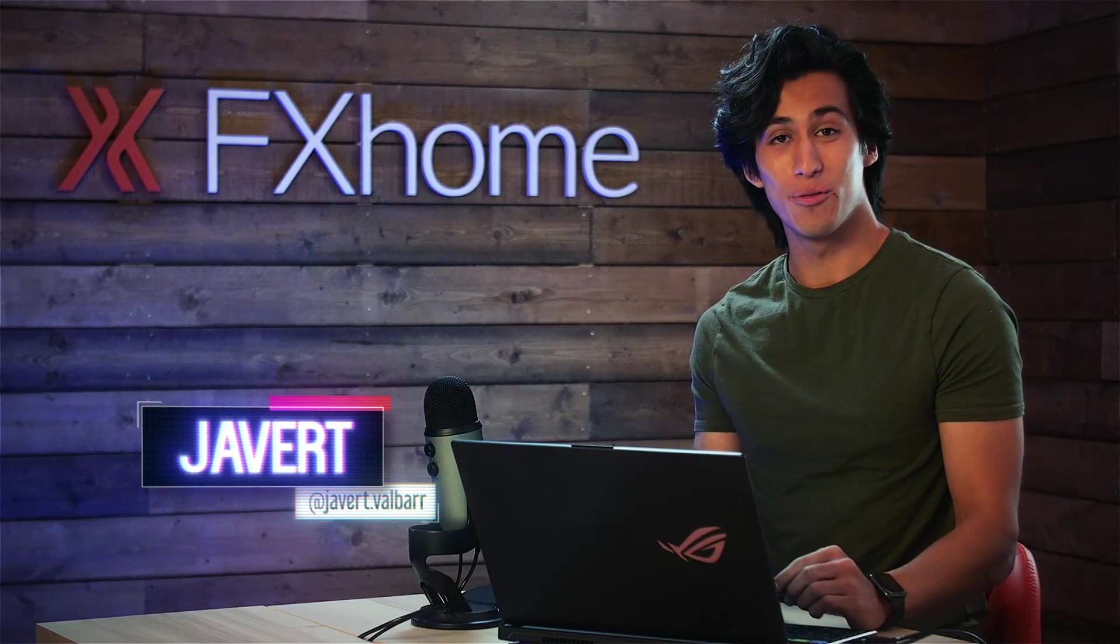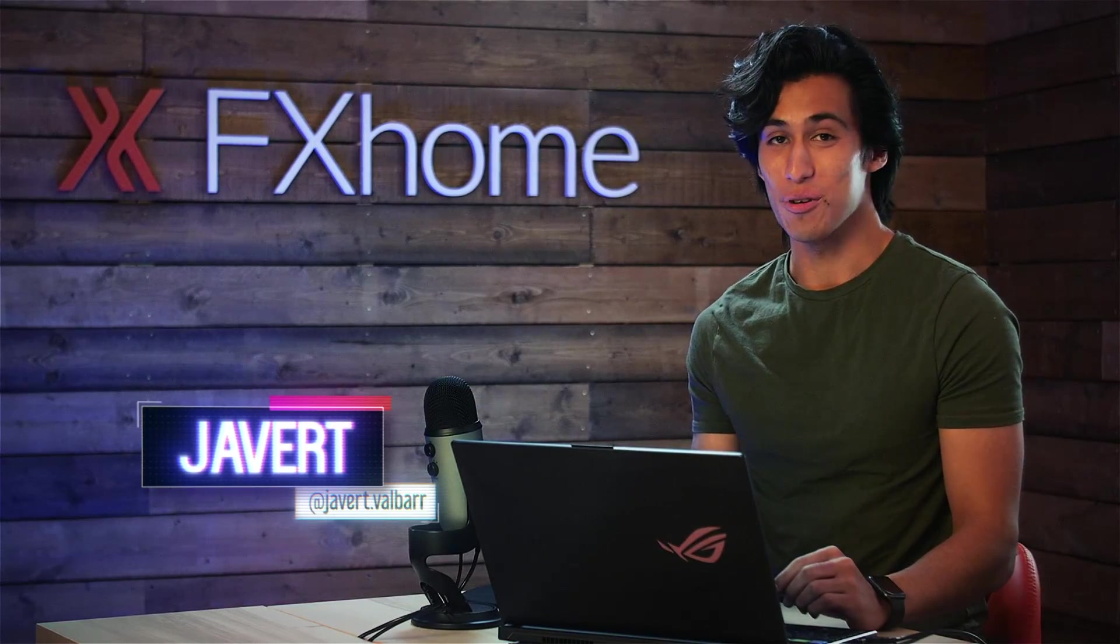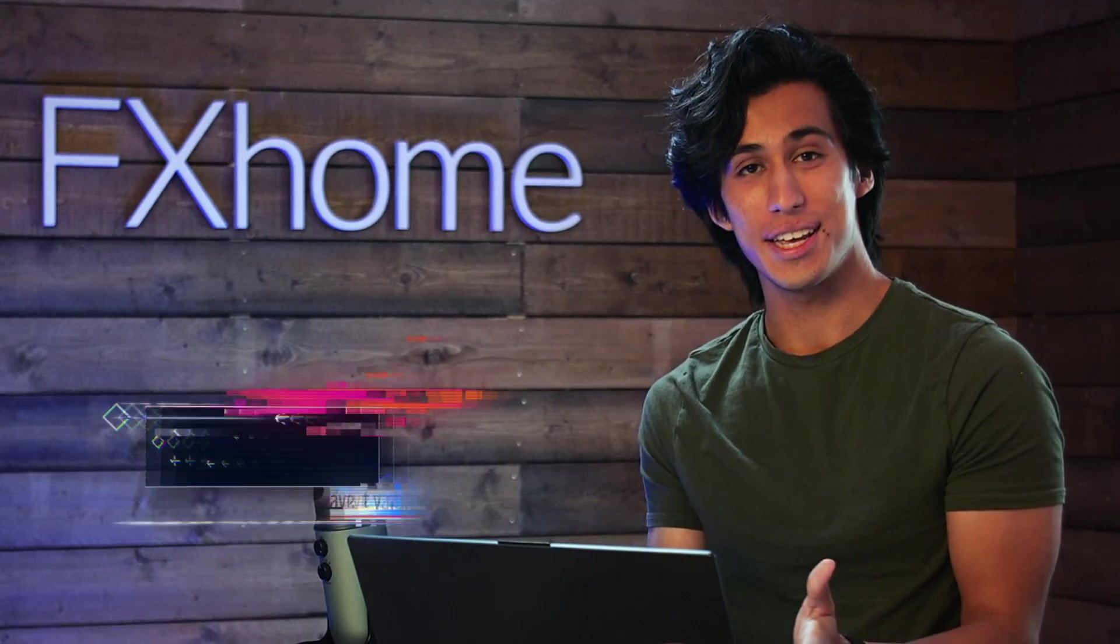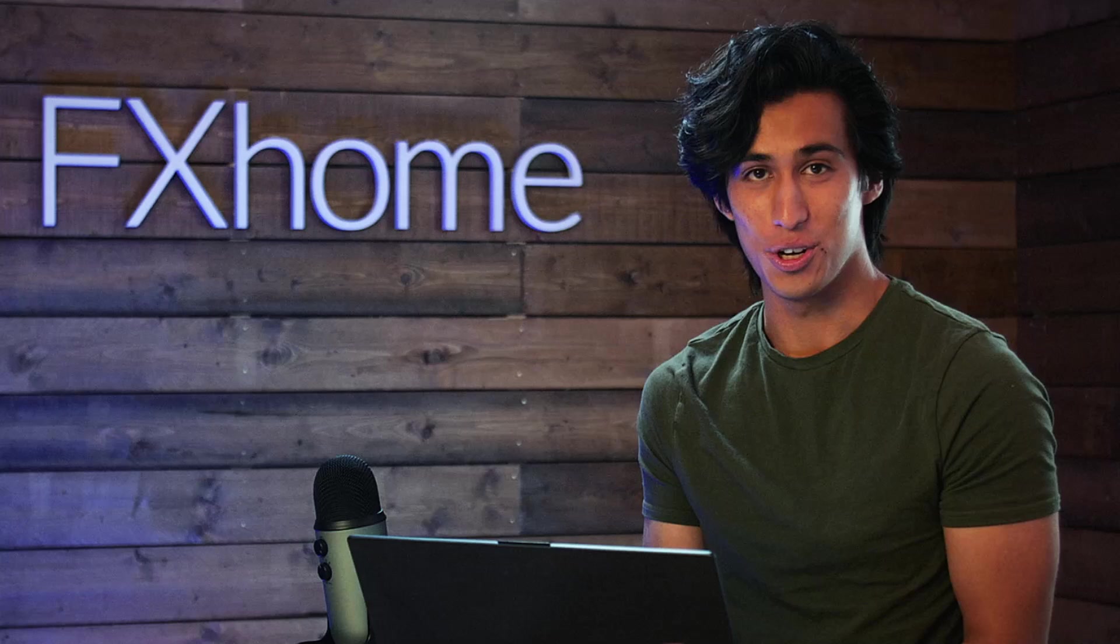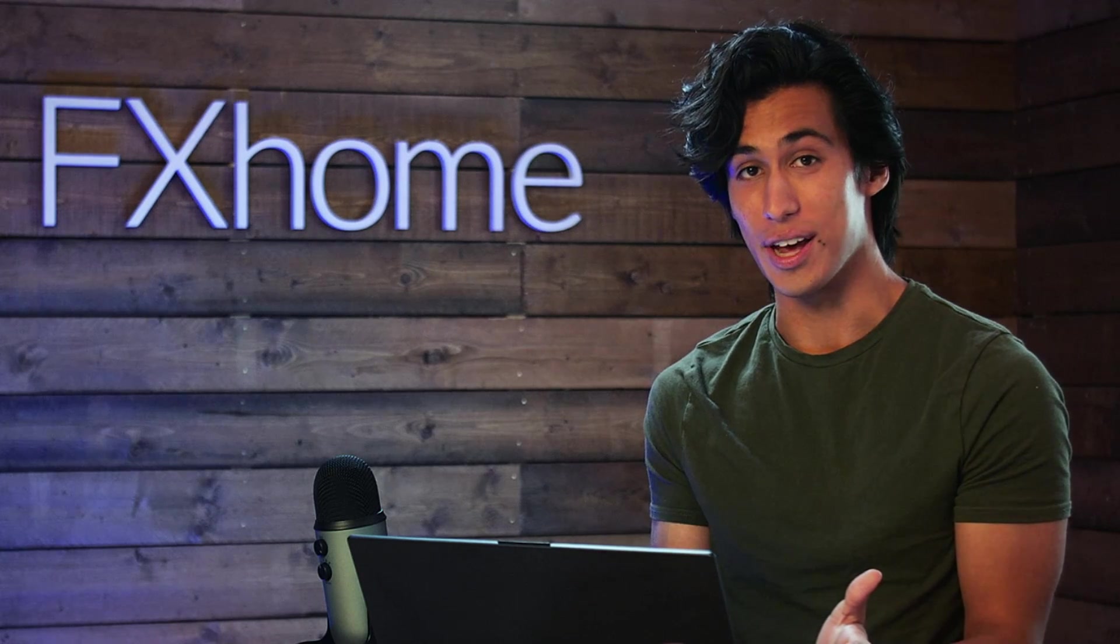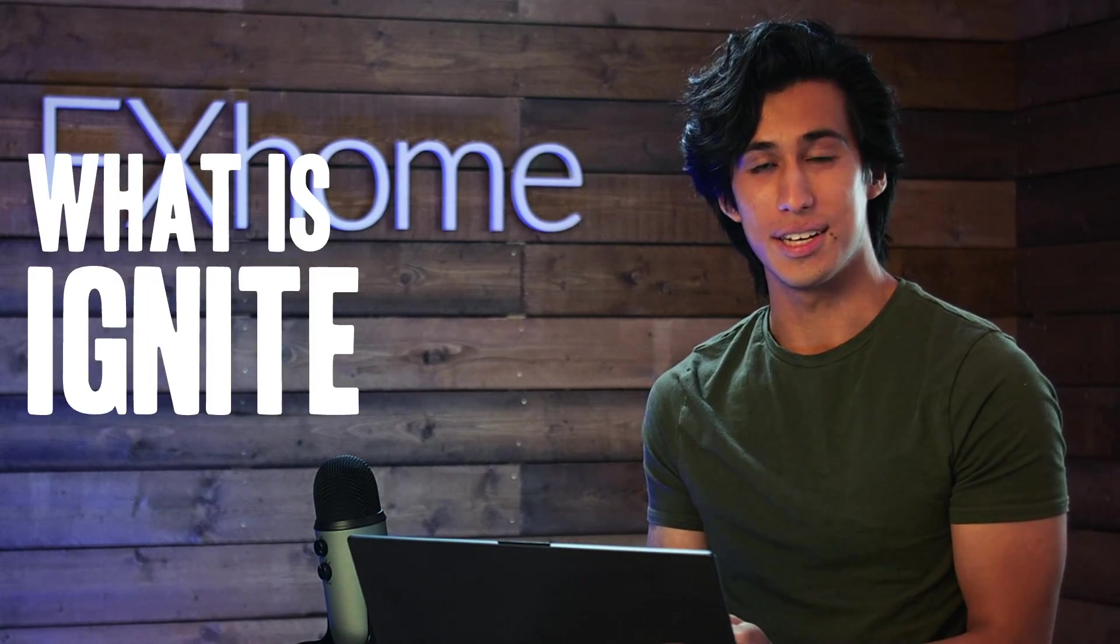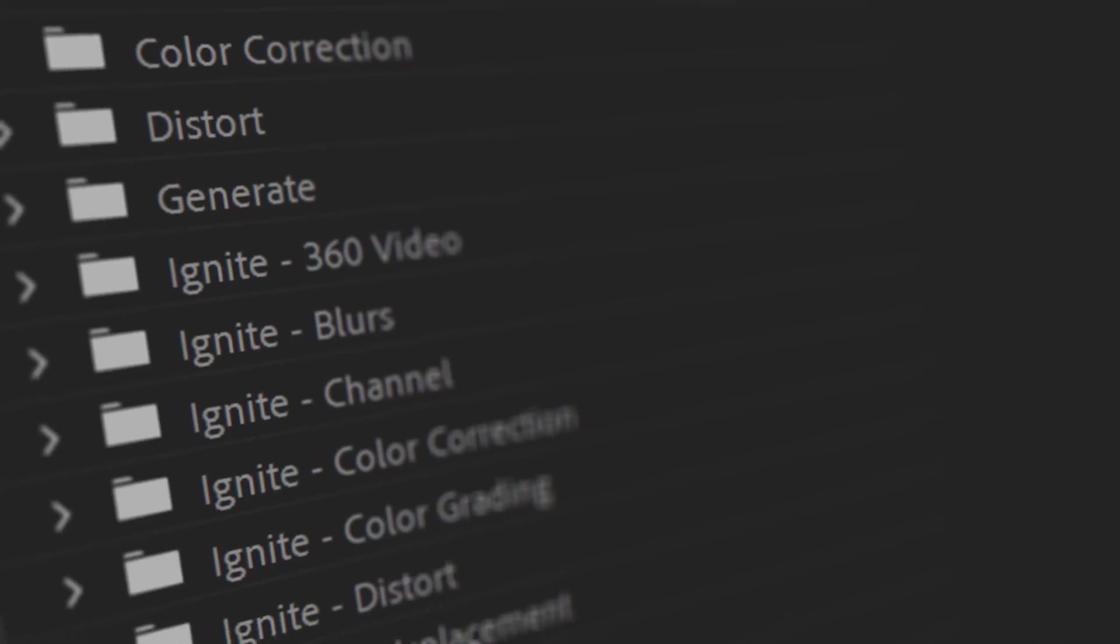Our latest release, Ignite Pro version 5, is out right now. In this video, we're going to take a quick look at what's new, but before we do that, let's answer the question, what is Ignite Pro?